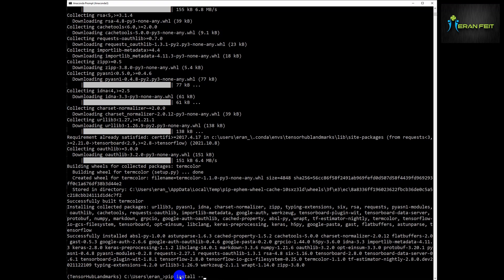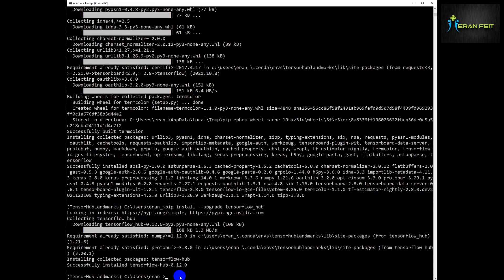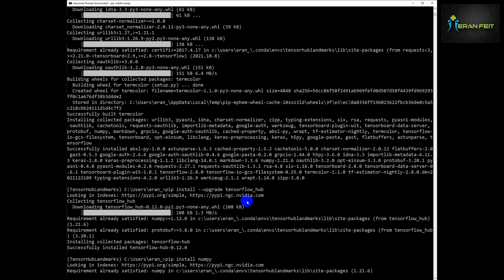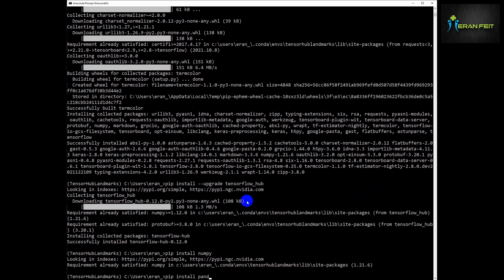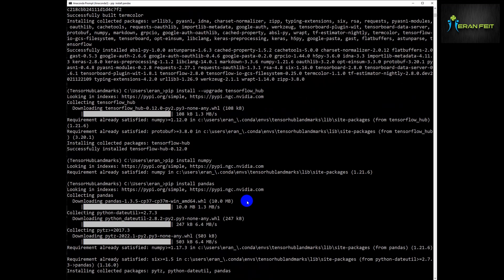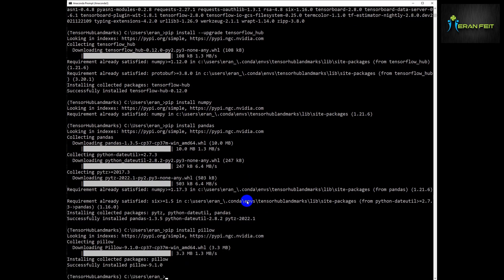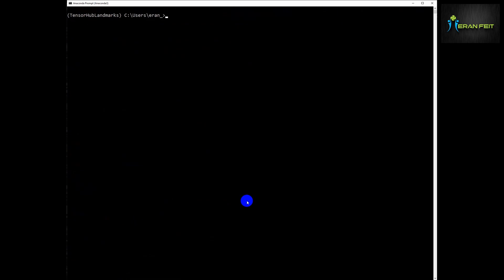Now we are going to install the TensorFlow Hub. Please look — this is the pip install command. Now we are going to install NumPy and pandas for data manipulation, and the Pillow library for images.